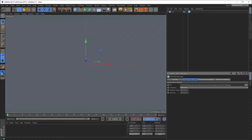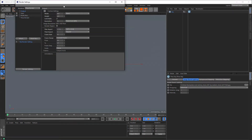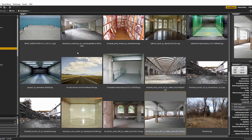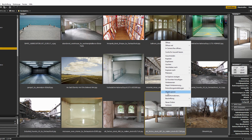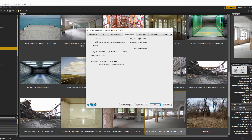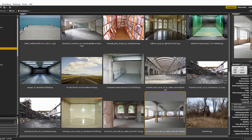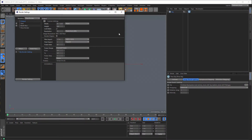Now I want to make the same dimensions again. The output is here and the picture has 4,900. Let's copy that and paste it. Let's make it 720 for the moment.